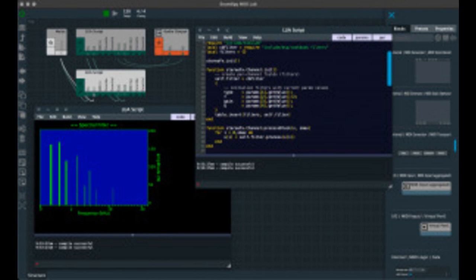LuaScript for audio and MIDI processing, building custom GUI panels and MIDI Lab automation using MIDI Lab Lua API.